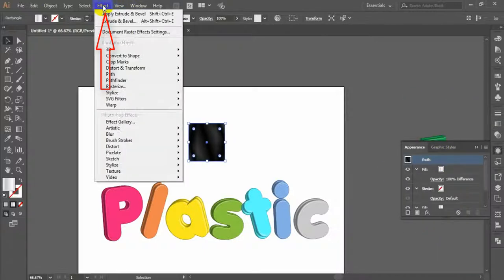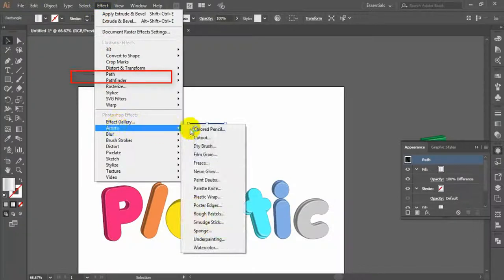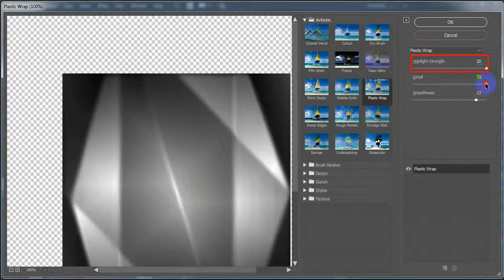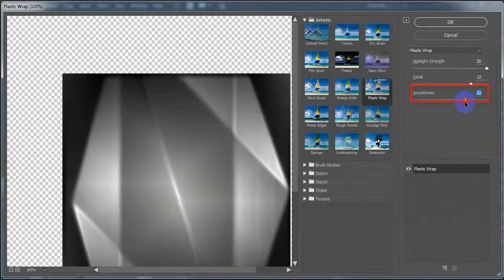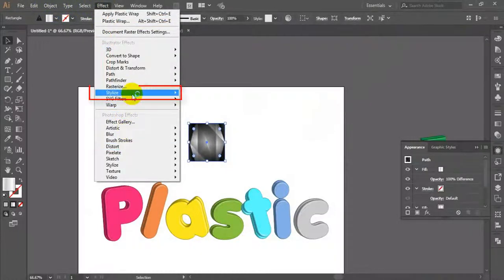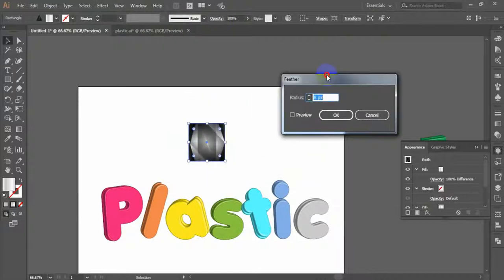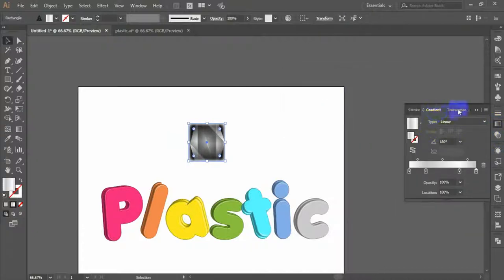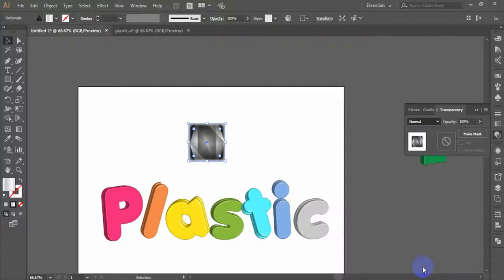Now go to Effect menu > Artistic > Plastic Wrap. In the Plastic Wrap window, set Highlight Strength to 20, Detail to 12, and Smoothness to 11. Click OK. Next go to Effect menu > Stylize > Feather. In the Feather window, check the preview and set the radius to 12 pixels. Set the blending mode to Luminosity and reduce the opacity to 65%.